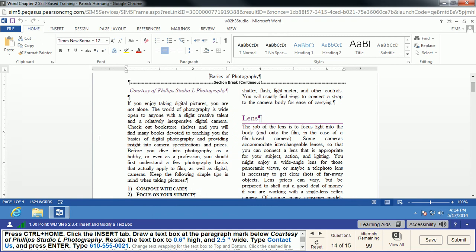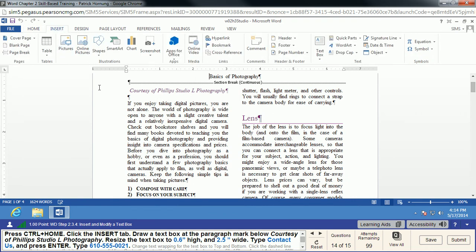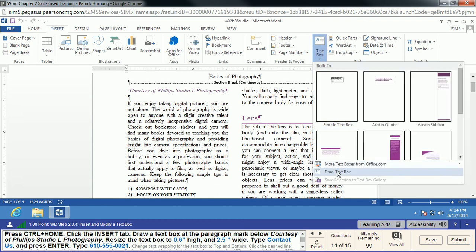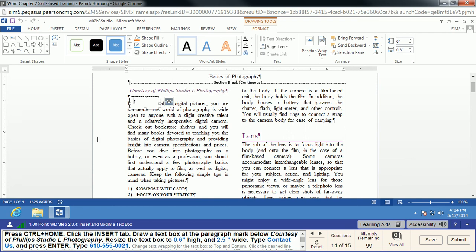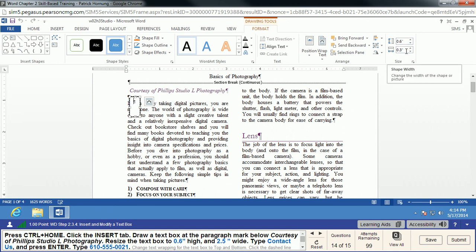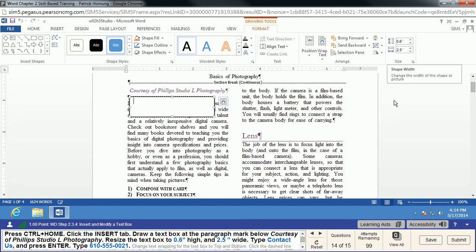We do Ctrl+Home to get back to the beginning, click the Insert tab, and draw a text box — under Text Box, choose Draw Text Box. Just drag it into the area and the text box appears. We resize it to 0.6 high and 2.5 wide. Sometimes changes take a second for MyITLab to catch up, so be patient and let the system keep up as it's checking your work on the fly. Then we type 'Contact Us,' press Enter, and type the phone number 610-555-0021.